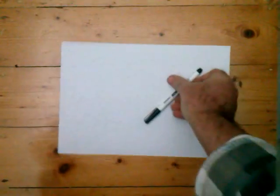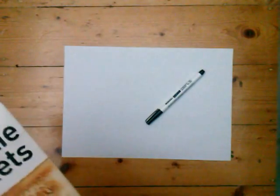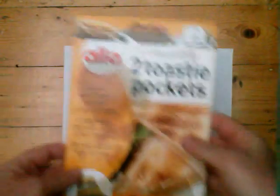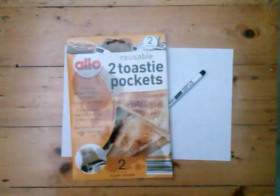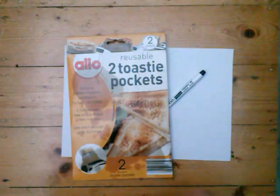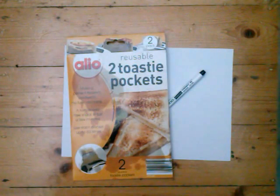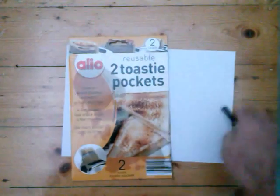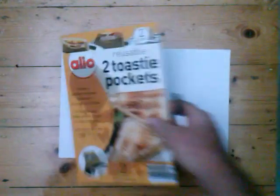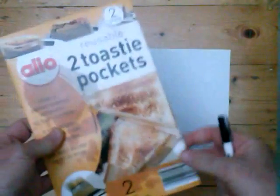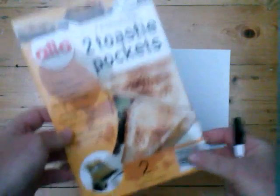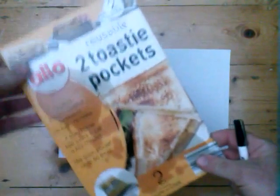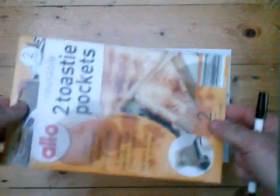I have only two tools. I've got a pen and I've got this piece of cardboard, reusable two toasty pockets from Alio. So this means you can actually put two pieces of bread into the toaster with cheese in the middle and have toasted cheese sandwiches made in your toaster. So how about that?